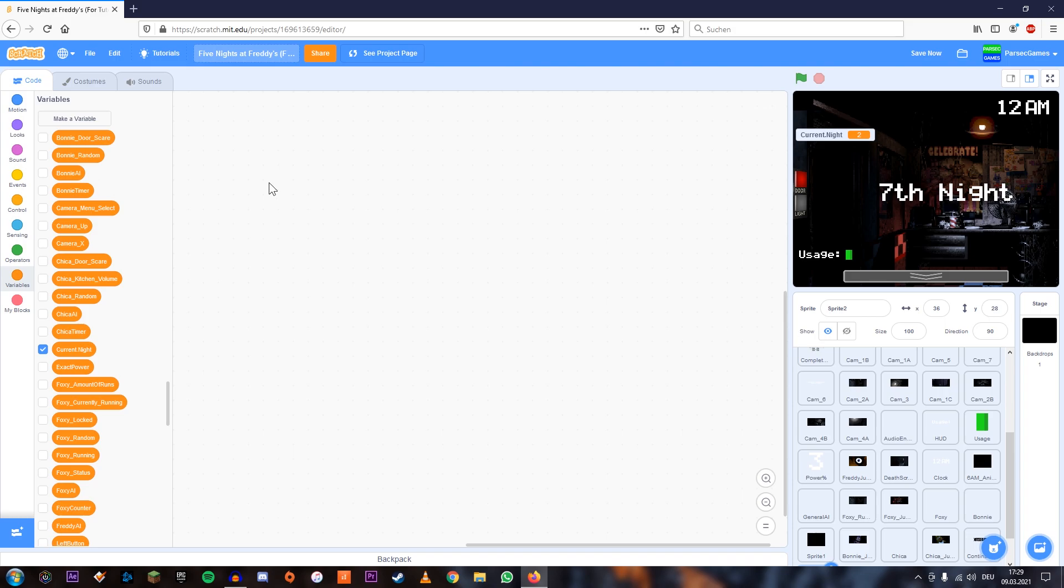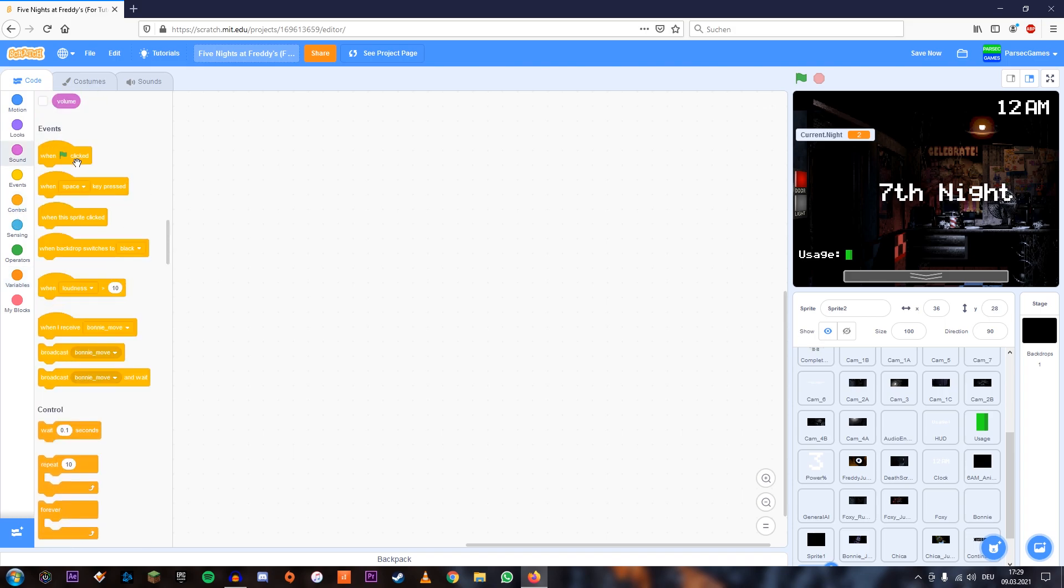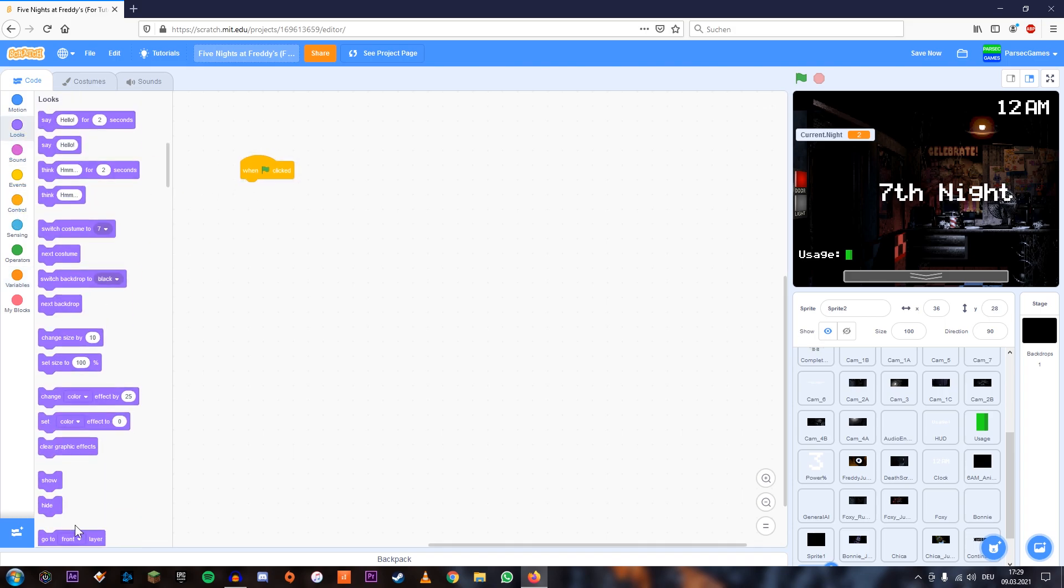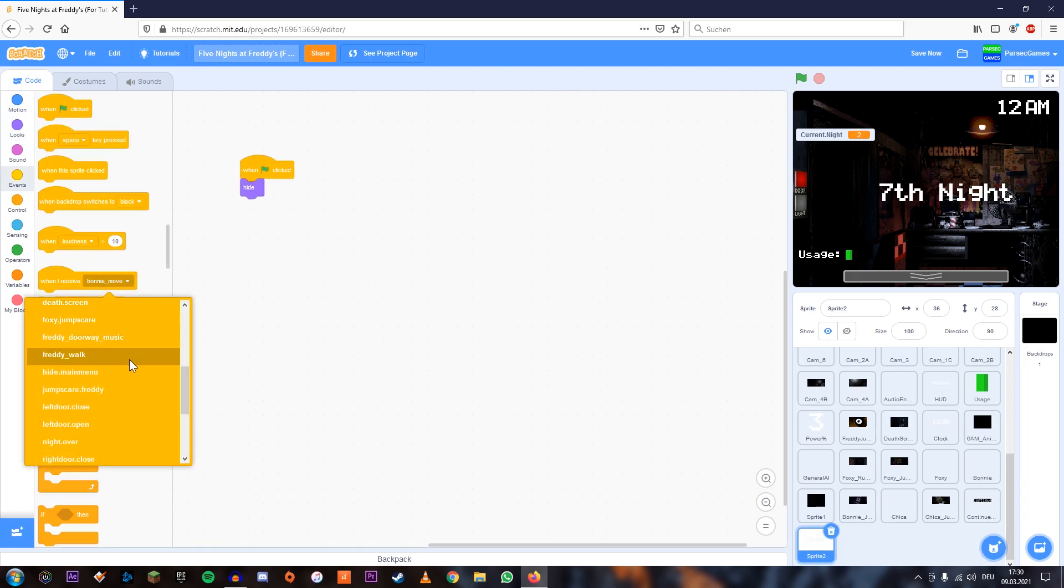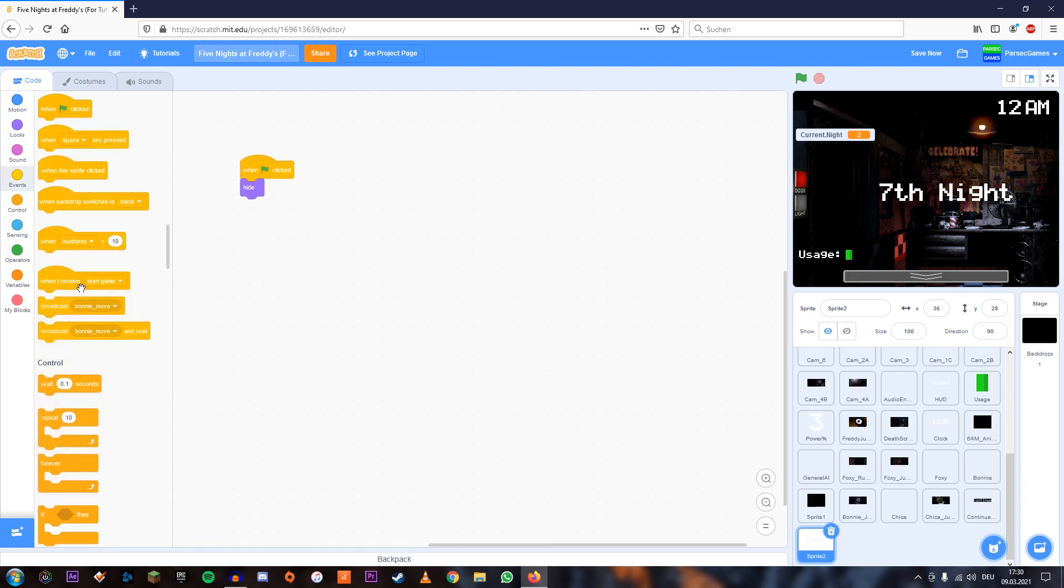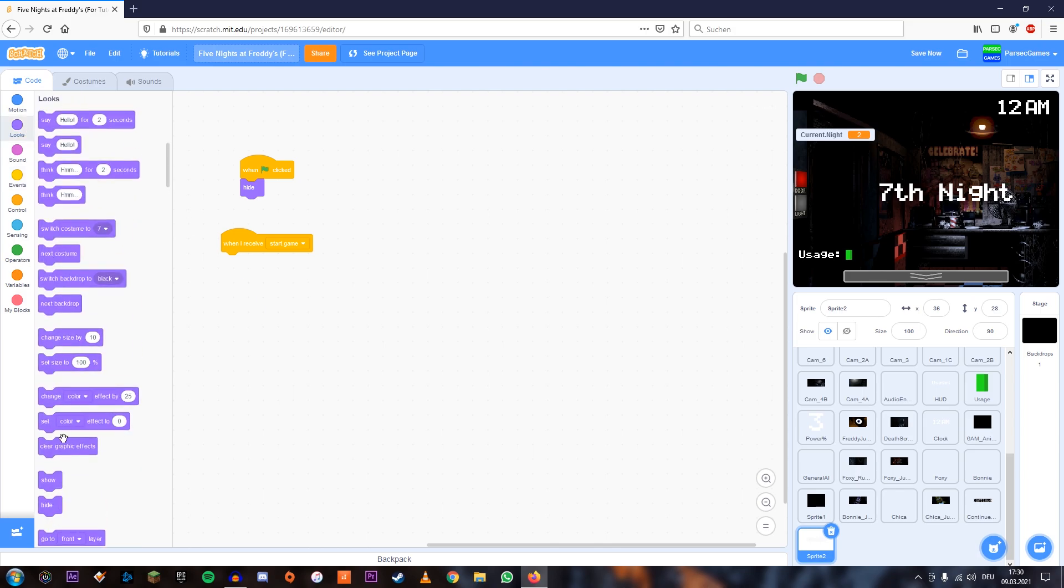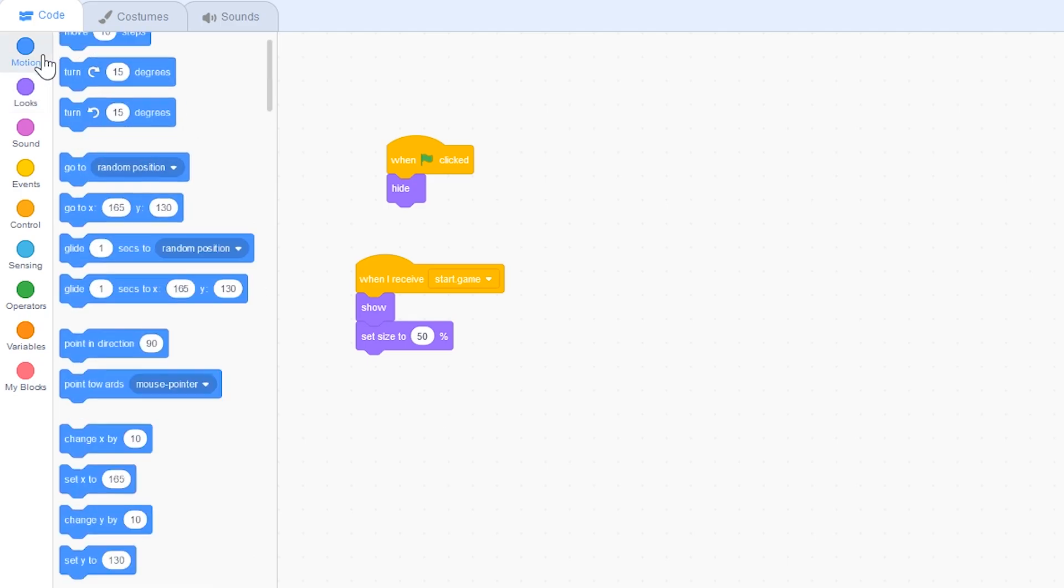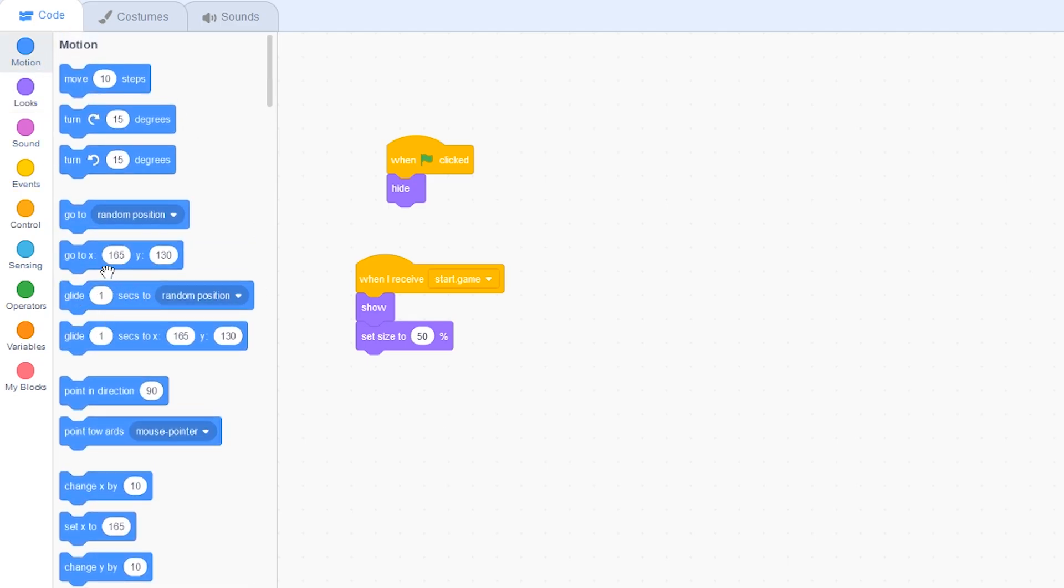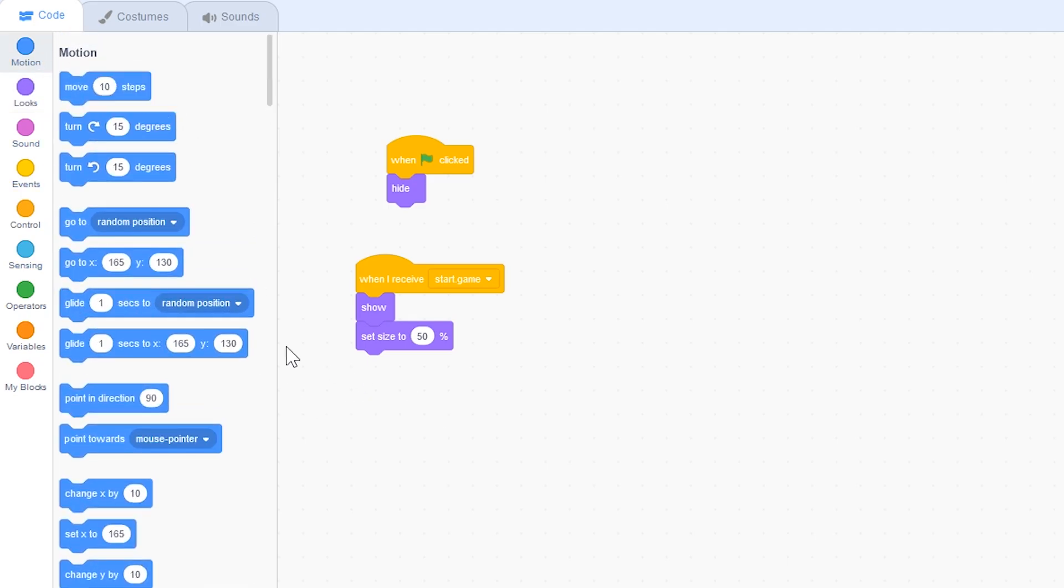And now what we're going to add is that when the flag is clicked, this sprite is going to hide. And now we're going to add when I receive start game show and add set size to 50 and set position to 165 and 130.